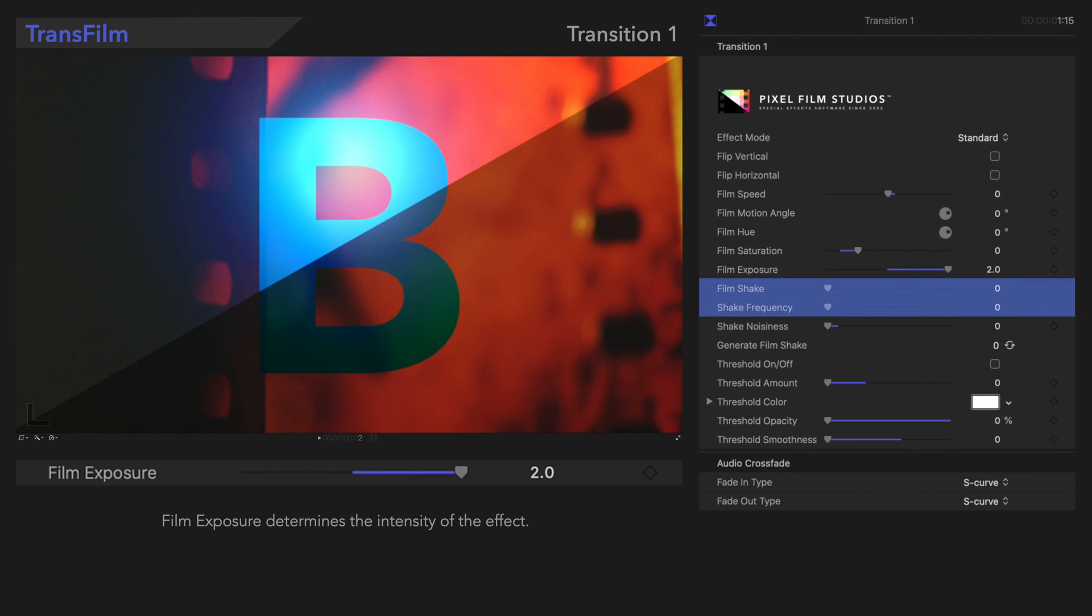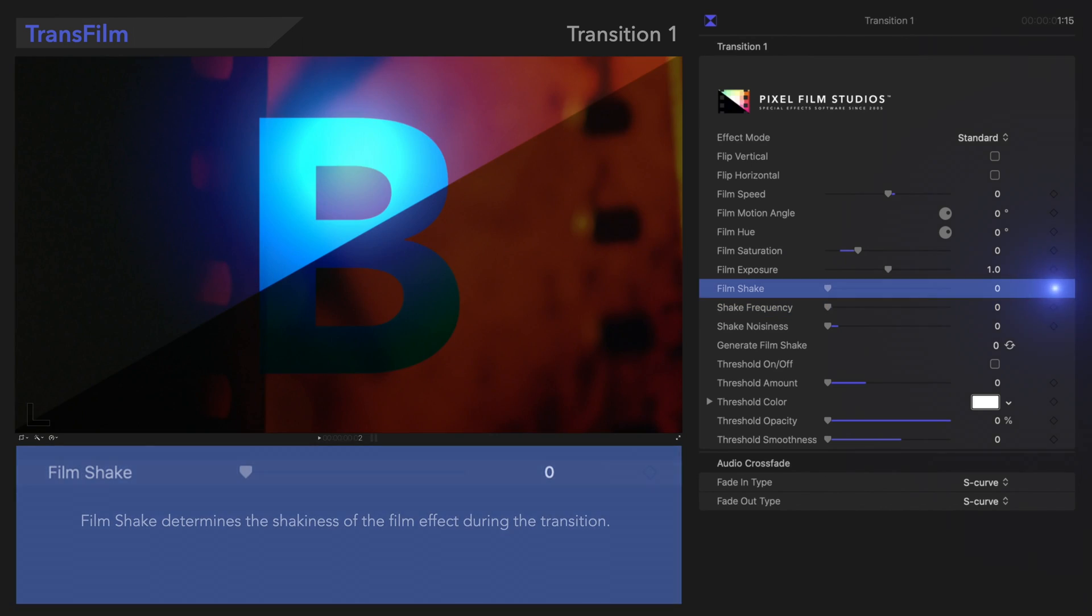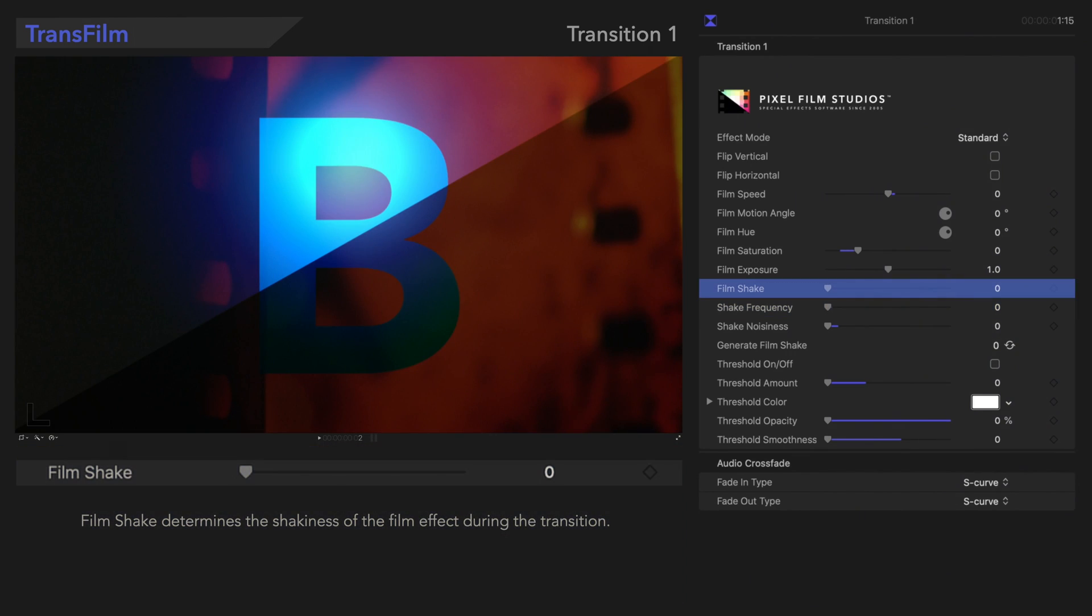Right below that, let's check out Film Shake and Shake Frequency. The Film Shake control determines the shakiness of the film effect.